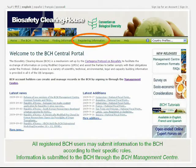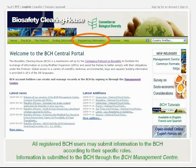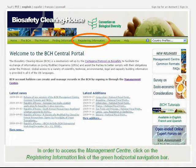All registered BCH users may submit information to the BCH according to their specific roles. Information is submitted to the BCH through the BCH Management Center. In order to access the Management Center, click on the Registering Information link of the green horizontal navigation bar.